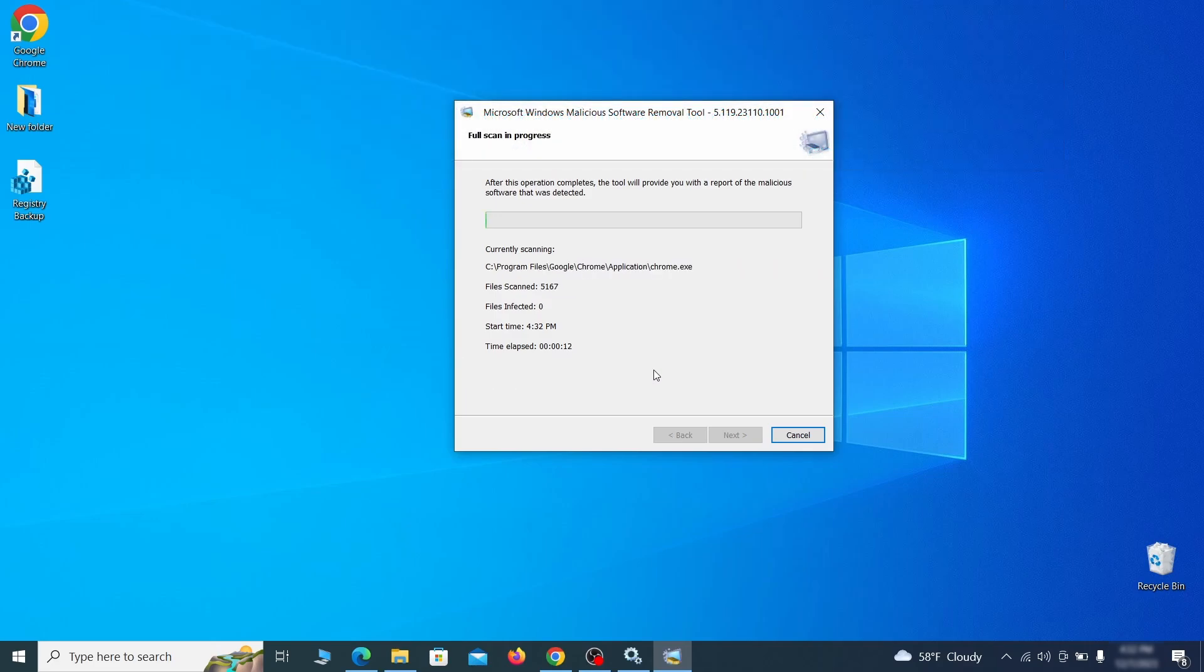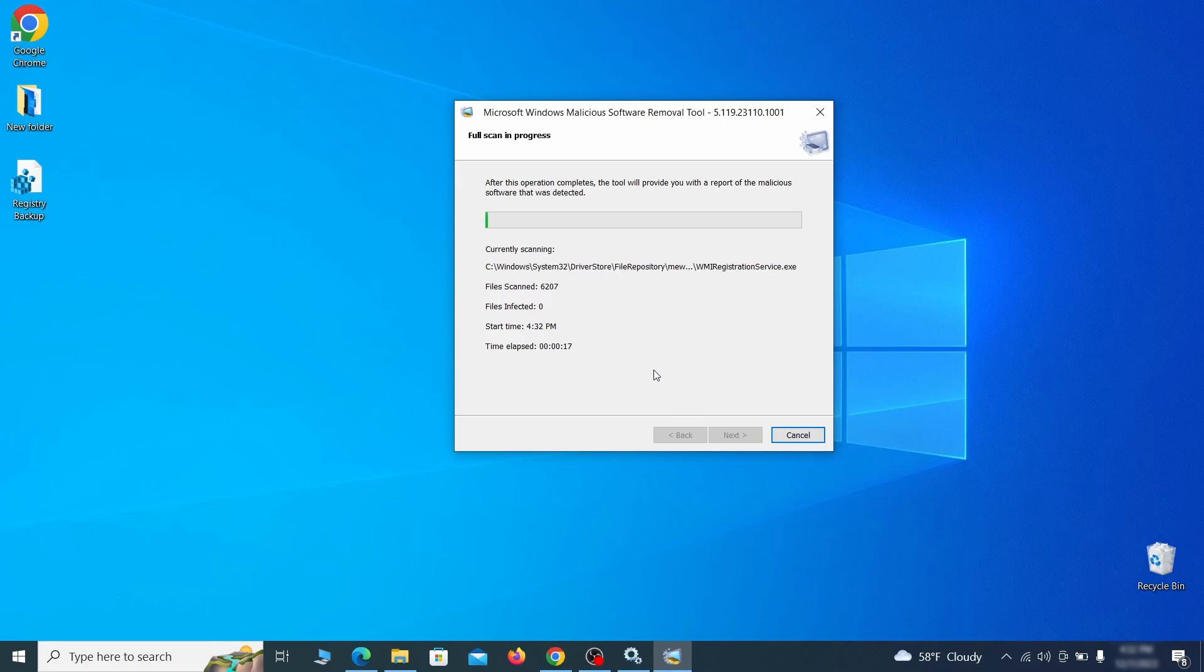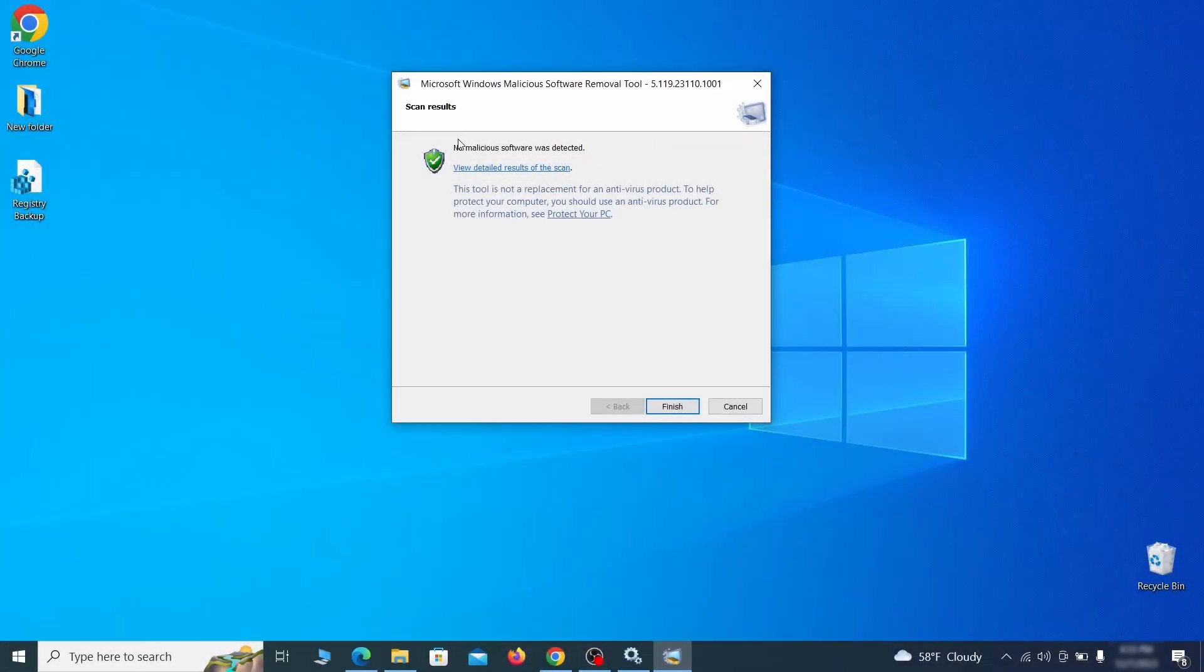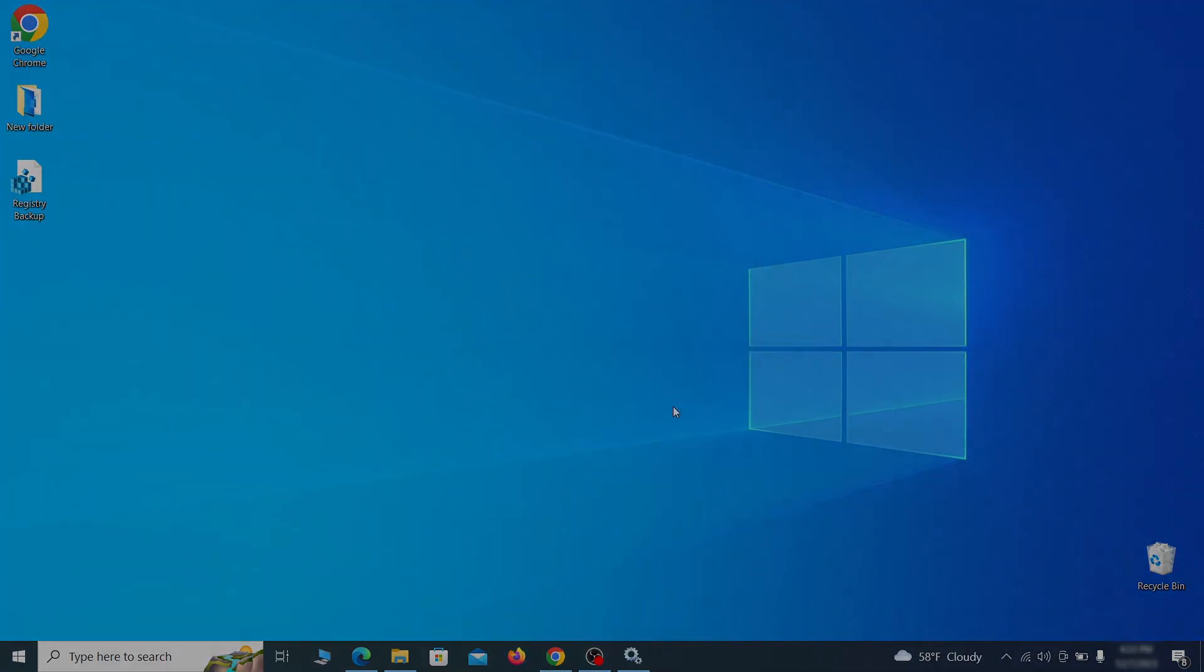After the tool finishes its scan, you can get a report where you can see all the detected and removed items. If nothing is found, it'll just say that the system is cleaned from any types of malware that the tool detects. Hopefully doing this will get rid of any remaining bits of malware in your system.